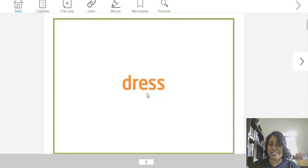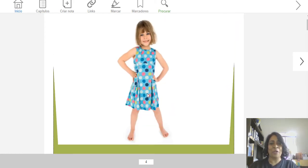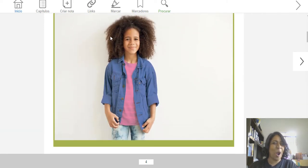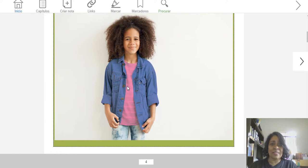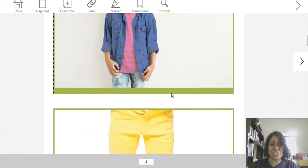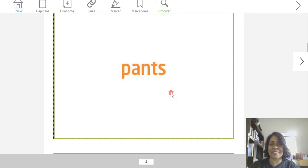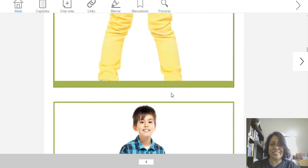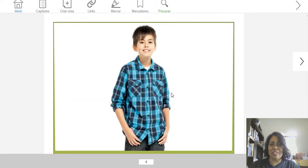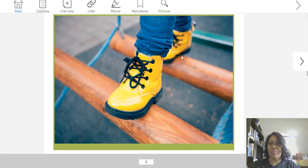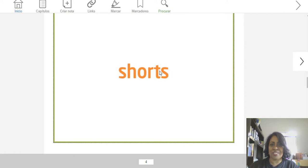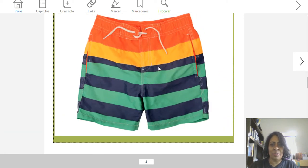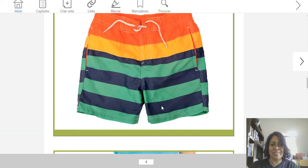This is a dress. Repeat. Dress. Very good. Now — wow! Modern hair. Jacket. Blue jacket. Pink blouse and jeans. Yellow pants. Very good. Now, shirt. Long shirt. Camisa. Shirt. Yellow shoes. Shoes. Very good. Shorts — orange, yellow, navy blue, green.